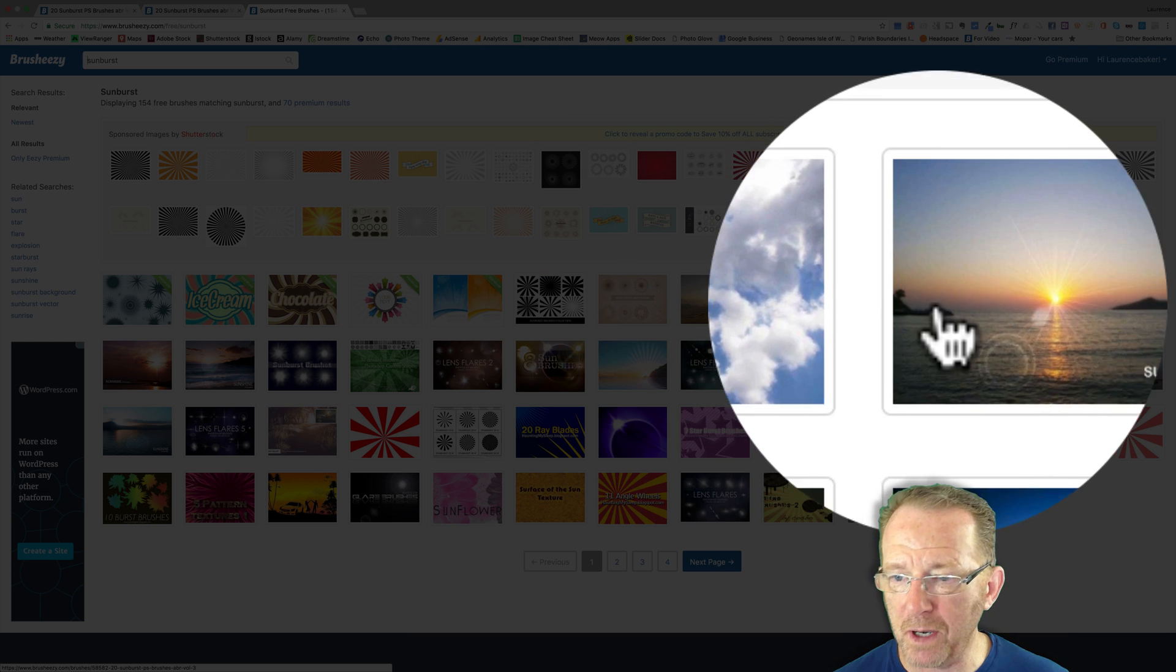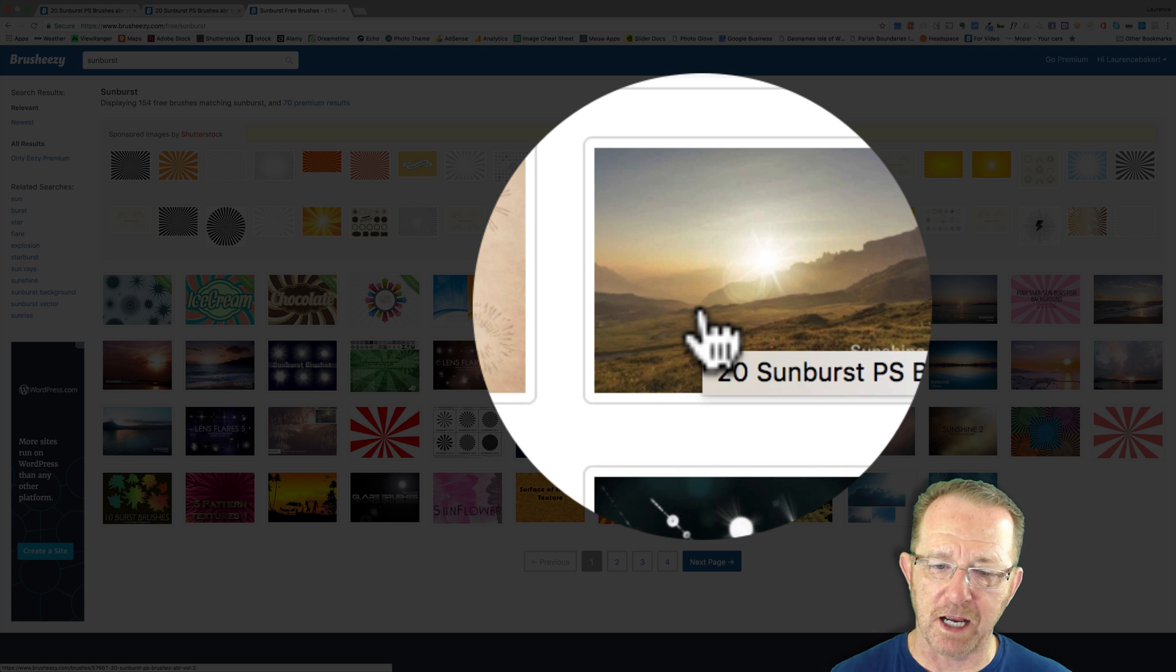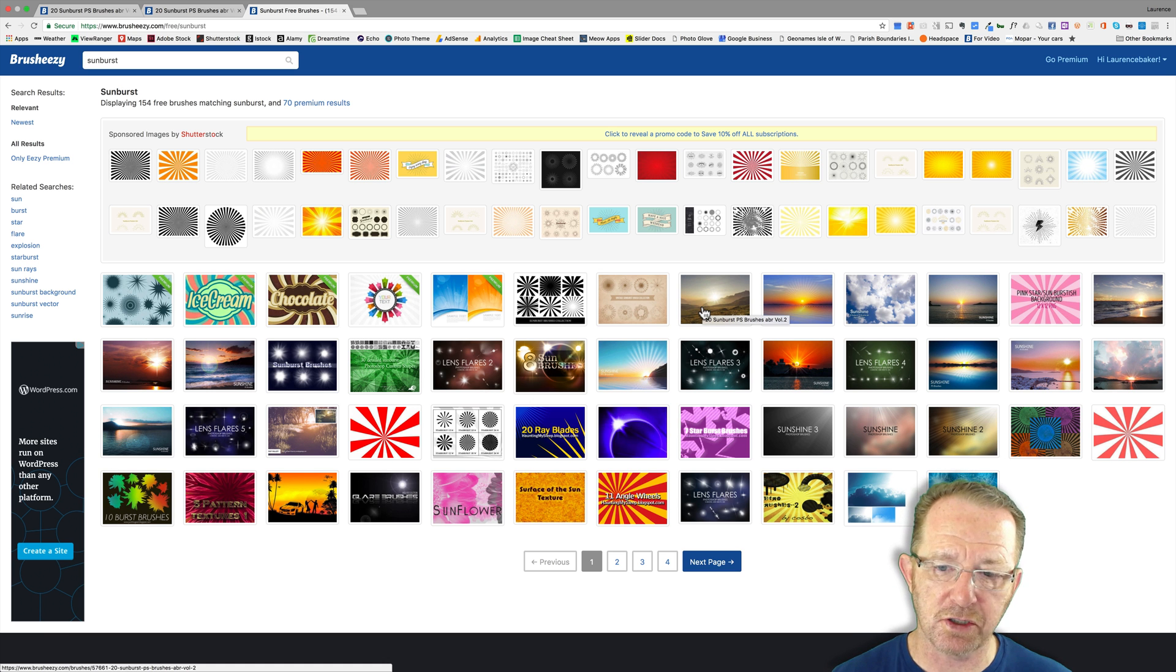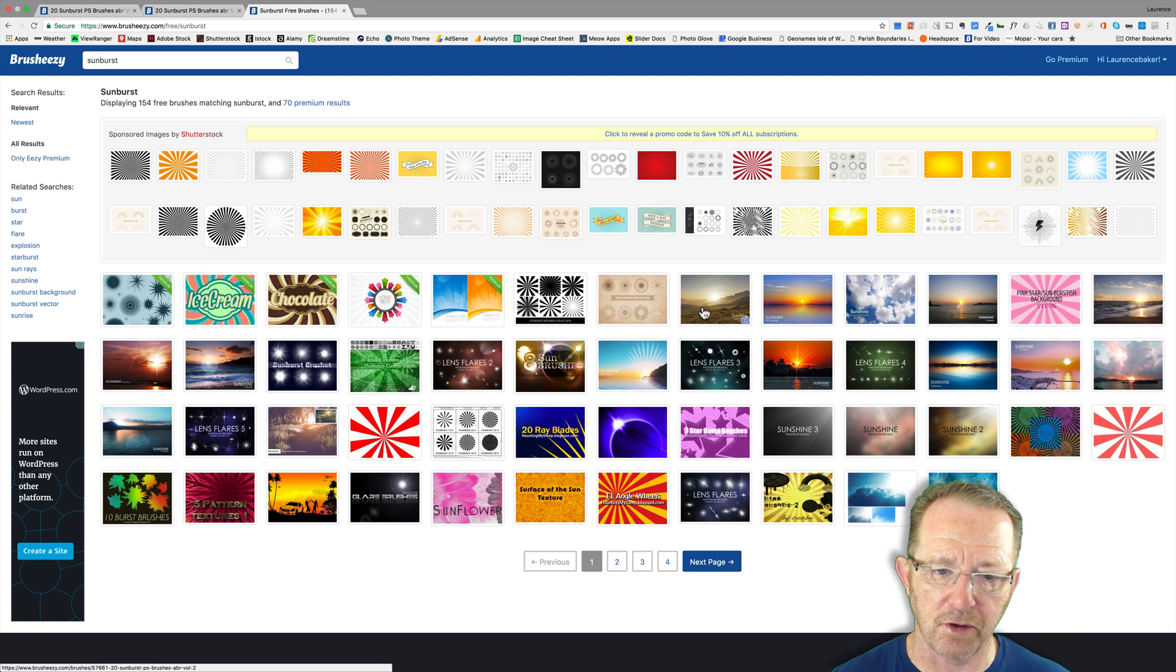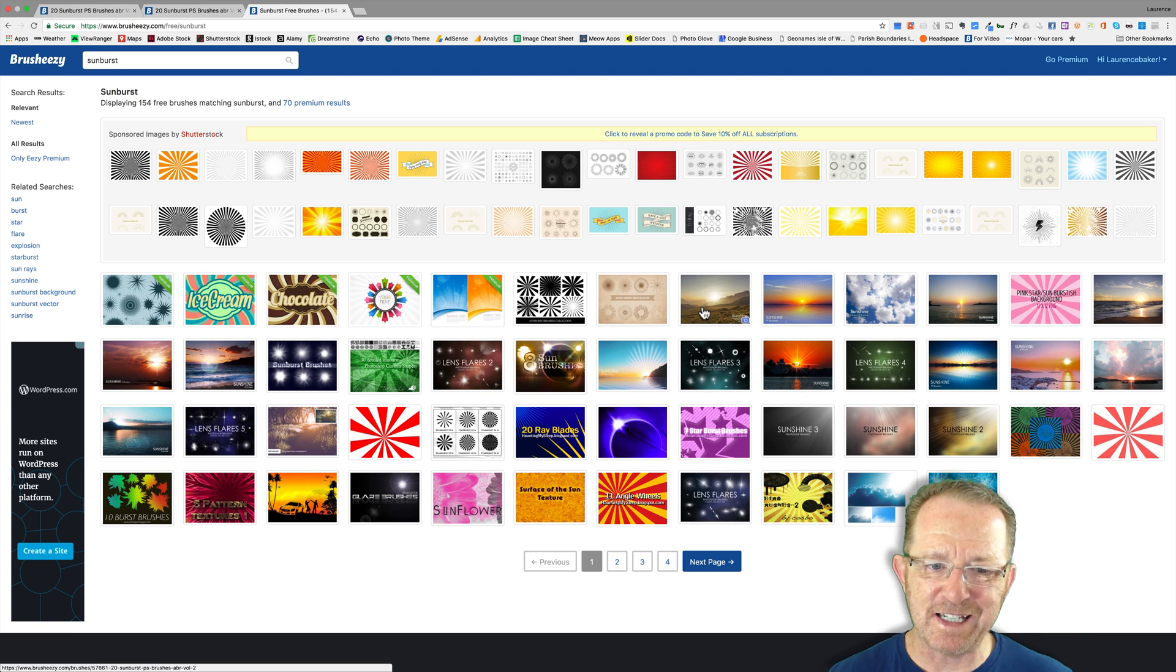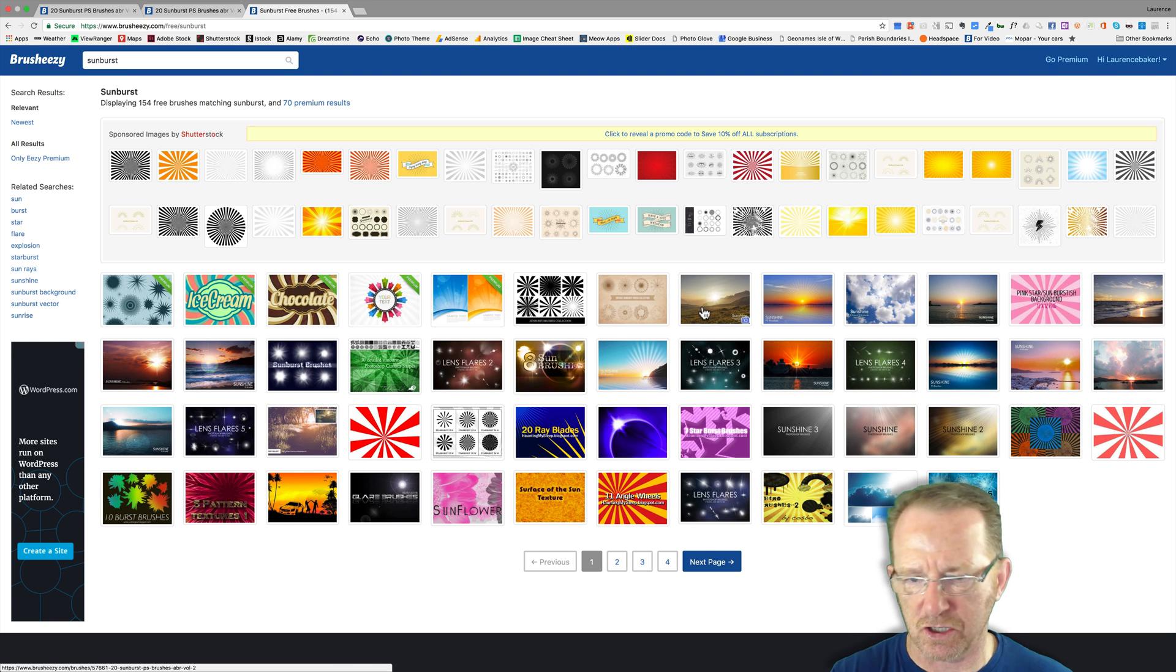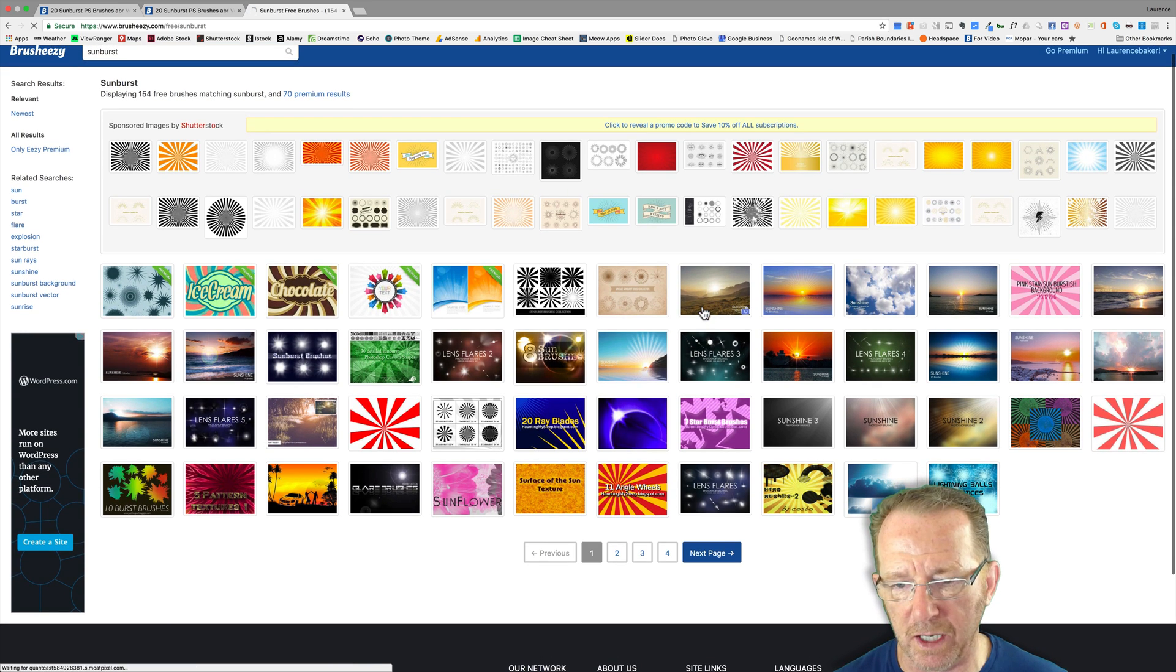I know this one here, when you mouse over, 20 Sunburst PS Brushes Volume 2 work for me. There are plenty more but it will always be hit and miss. It's a free download but you should really give attribution to the creator of the brushes and largely the artwork should be unrecognizable.